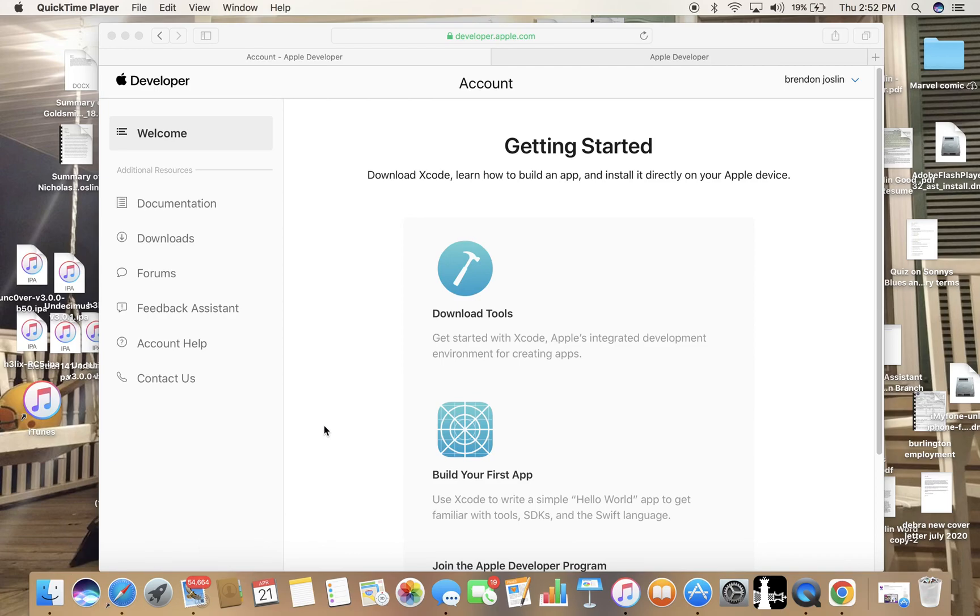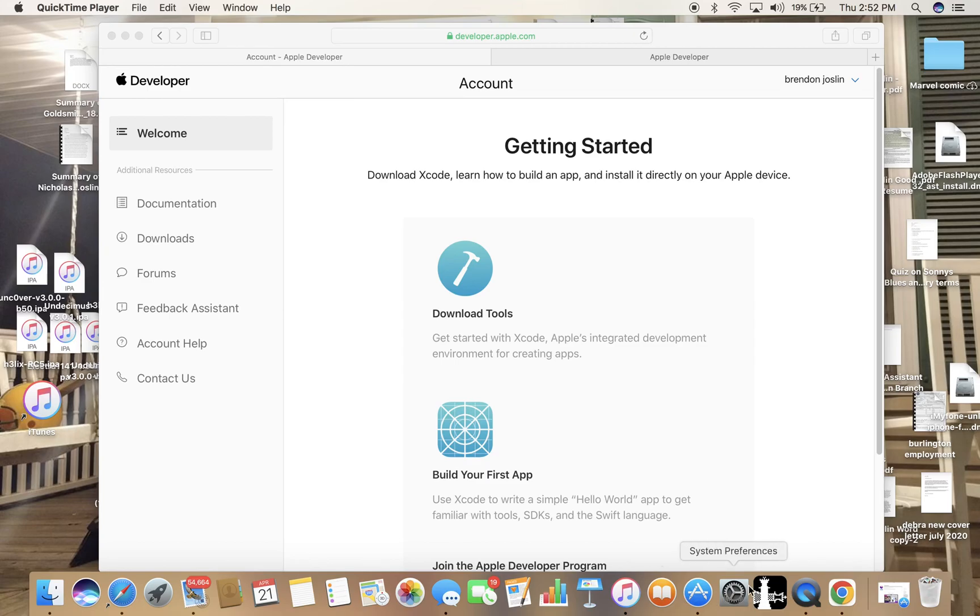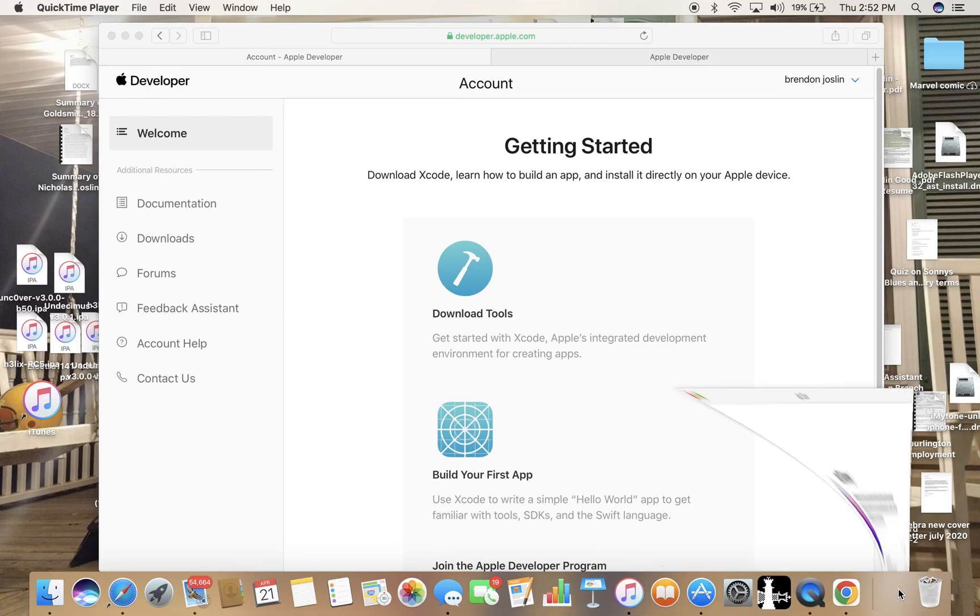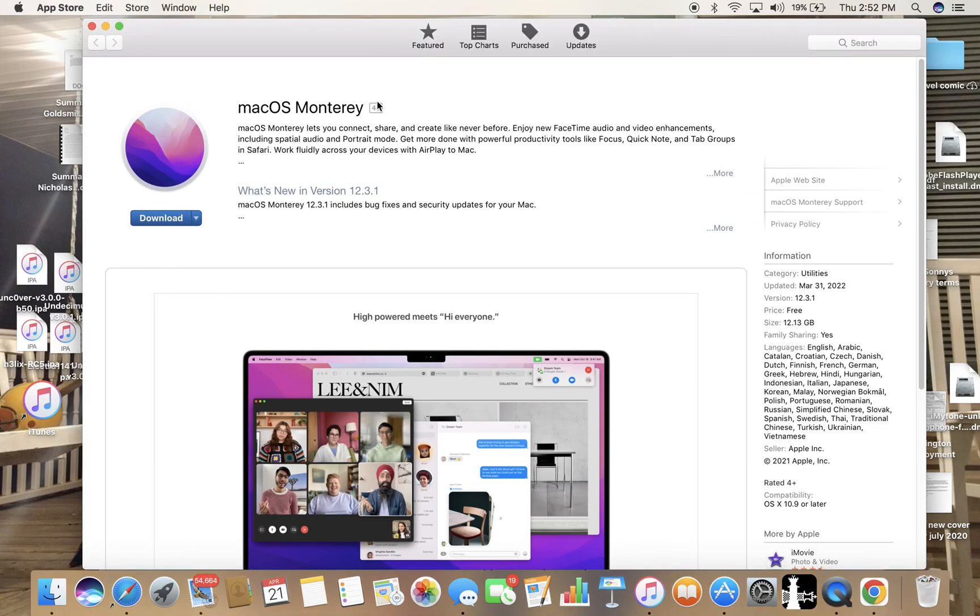I don't think my Mac—it's like three or four years old—I don't think it supports right now. The version I'm on can't support Xcode, but that's how you would do it. So you see, this is the one I need to install, but I can search up what is Xcode.